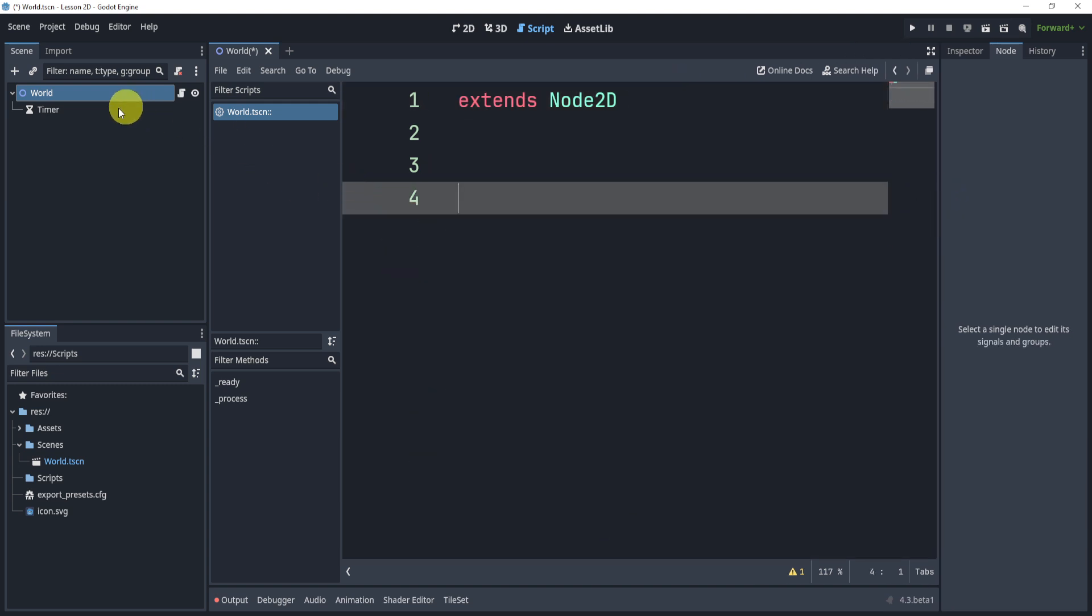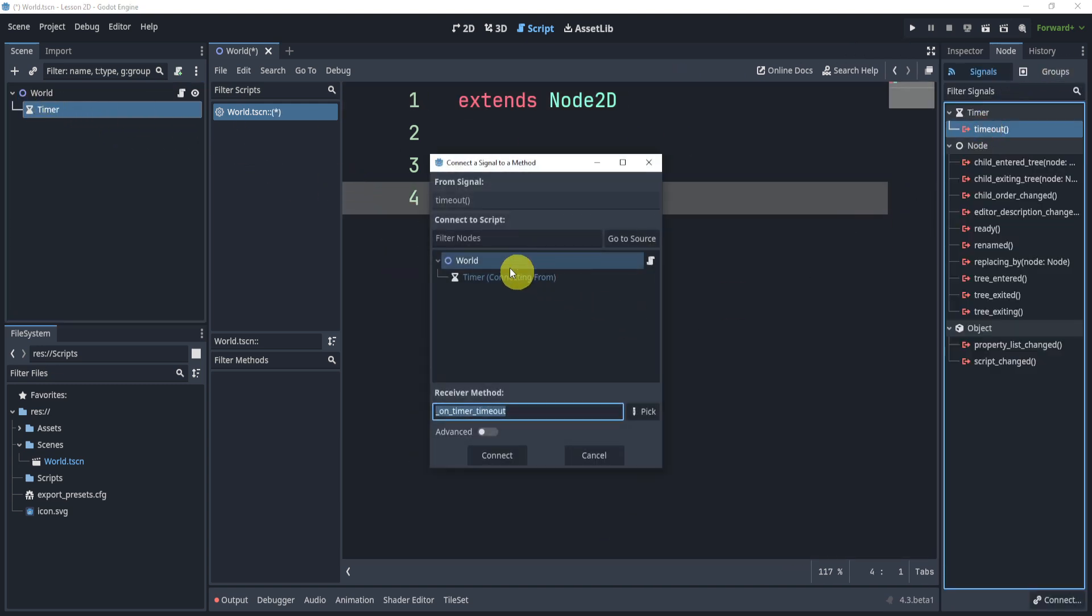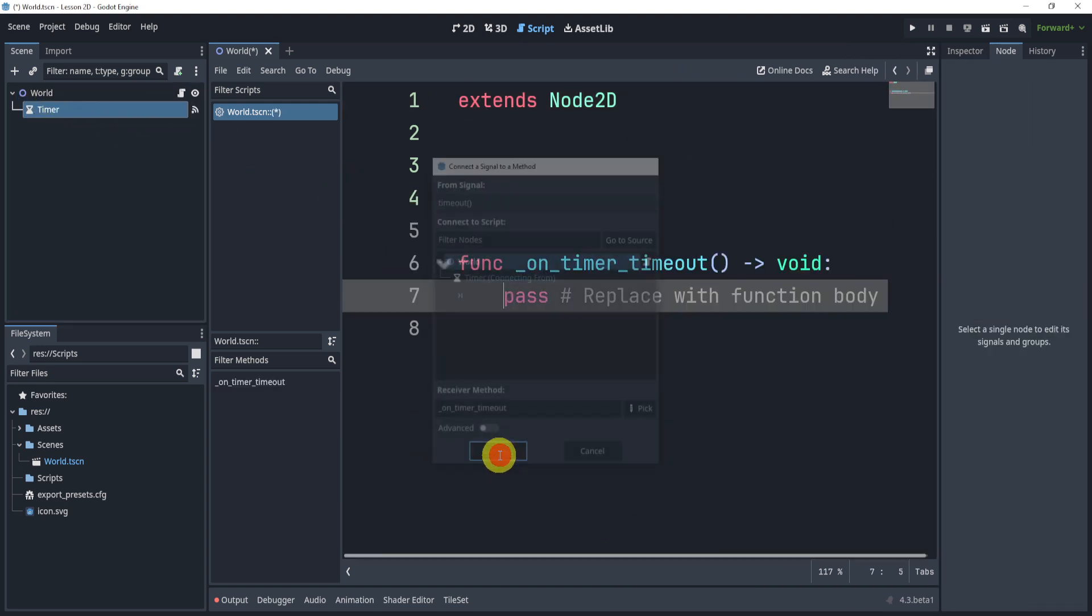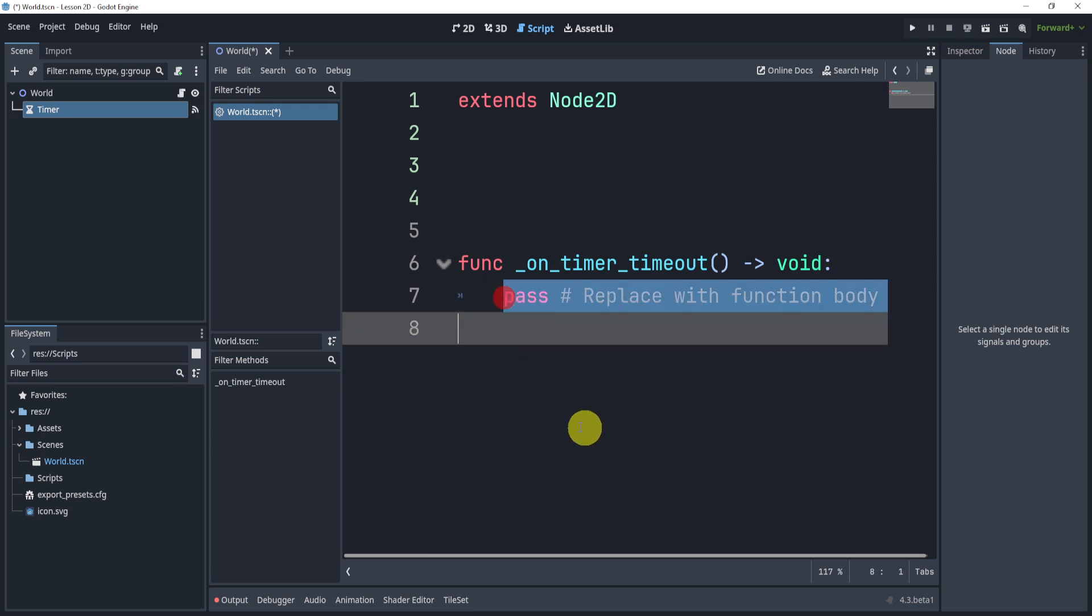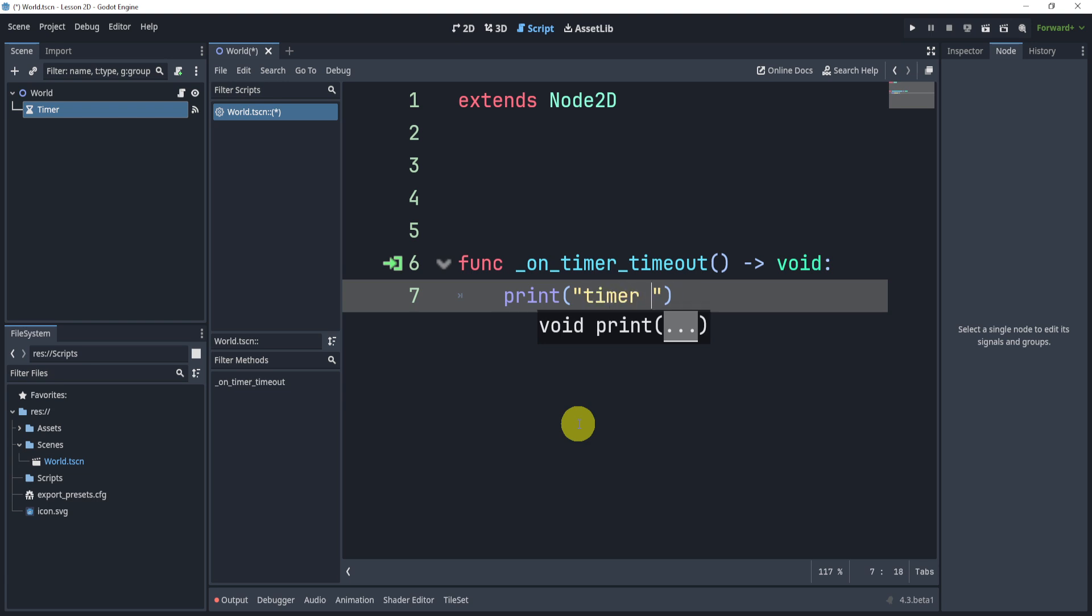Now we're not done, of course. What we can do is in our timer, we can connect the timeout signal. And this is a signal that happens every time the timer finishes. I can print timer has finished.